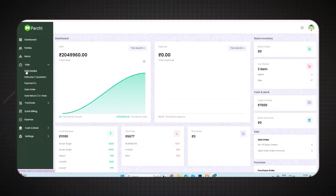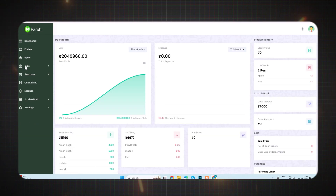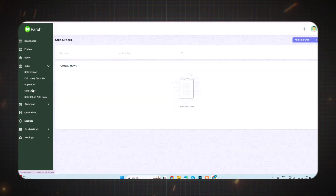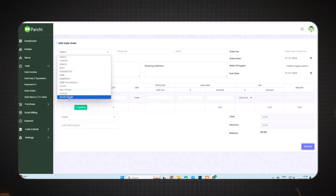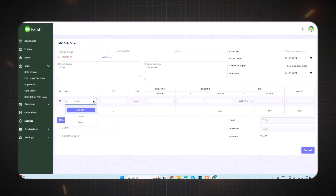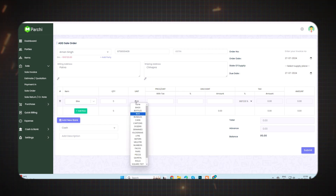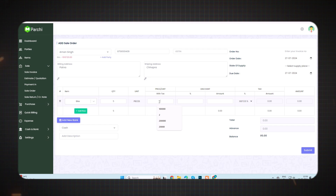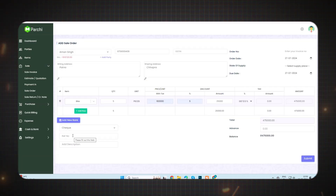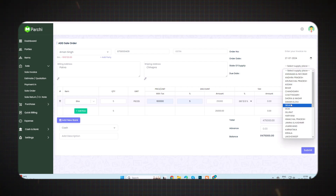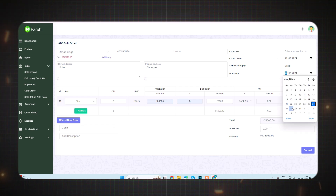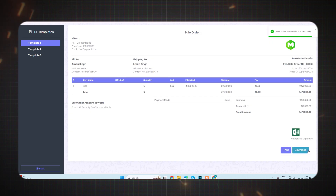Now I will be discussing the next option of Sale: Sale Order. From this option you can manage all your sale orders with transaction details. Click on the Sale Order option, then click Add Sale Order. Select the party name — I'm selecting an existing name so details are filled automatically. Select the item or add a new one, fill in the quantity and unit, enter the amount. You can add new bank details or select an existing one, choose cash or check, select the order date and due date, then submit. Your sale order will be generated.